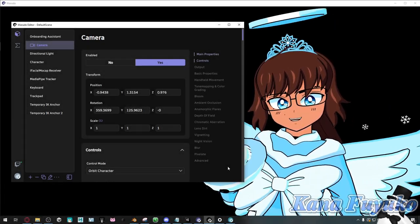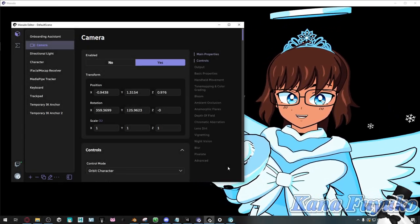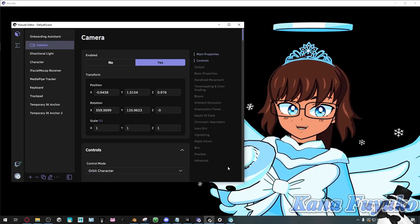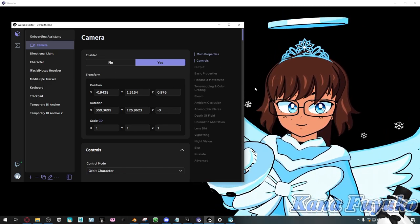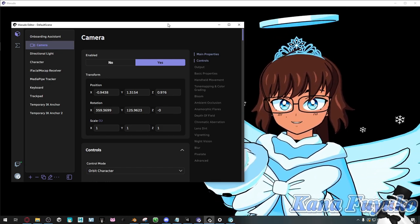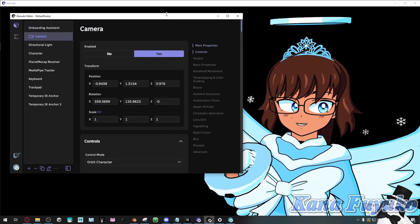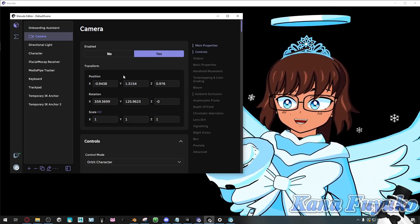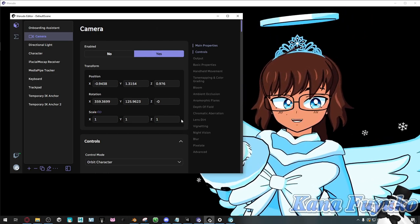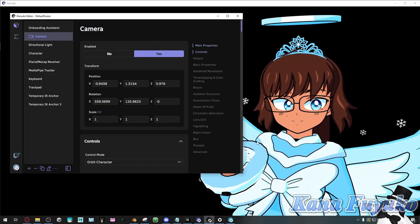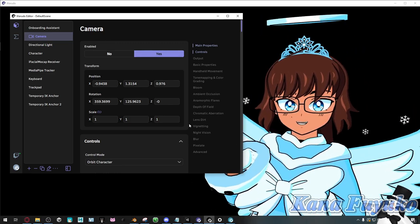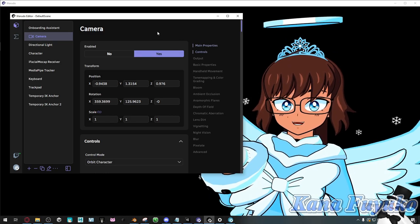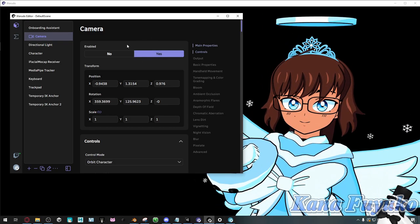Hey, hi everybody! I hope you're all having a good day and smiling and enjoying your lovely day. In this tutorial, I'm going to be showing you the camera settings for Warudo, so that way you can have some cool effects with your VTuber avatar, or you can have camera toggles and such. I'll try my best to show you all these things so that way you can become a Warudo master. Without further ado, let's go ahead and get started.